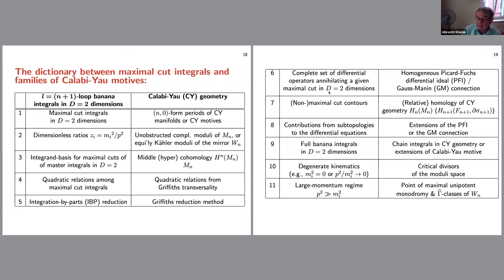Quadratic relations among maximal cut integrals correspond to quadratic relations from Griffiths transversality. Integration by parts corresponds to the Griffith reduction method. The complete set of differential operators annihilating a maximal cut corresponds to the Picard-Fuchs differential ideal. Non-maximal cut integrals correspond to relative cohomology of the Calabi-Yau, giving rise to inhomogeneous solutions. Sub-topology contributions give the extension of the Picard-Fuchs equation, and the full banana graph is a chain integral.